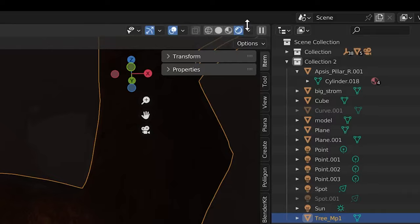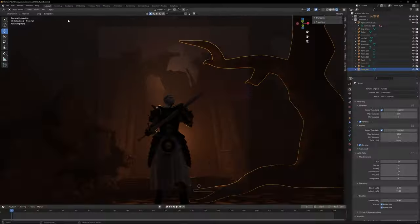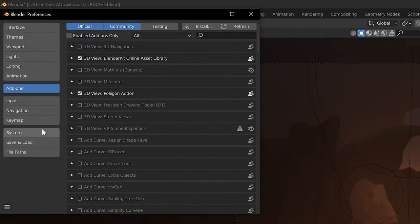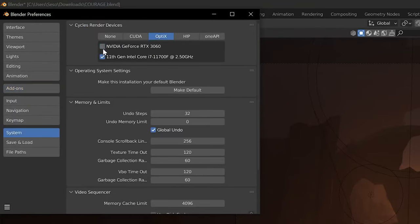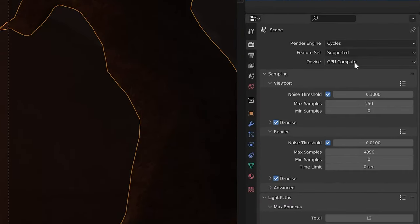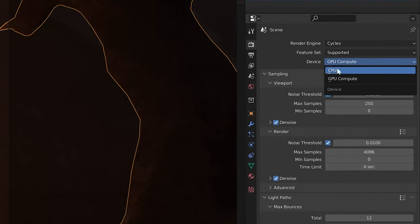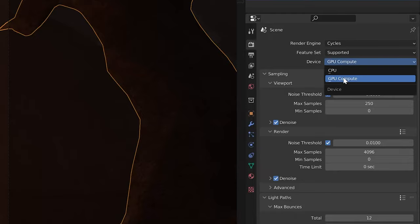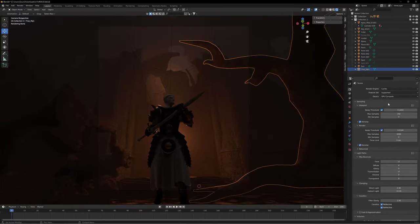Leaving your viewport render settings at 200 to 300 samples lets you preview a near-final image if you change your viewport to the rendered mode. Also make sure to head over to Edit > Preferences > System and check both your GPU and CPU. Then head back to your render properties, choose Device, and change it to GPU Compute — your renders should be a lot faster both in the final and in the viewport.